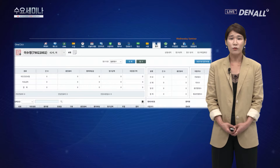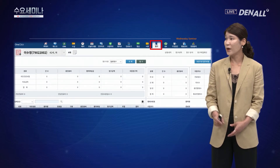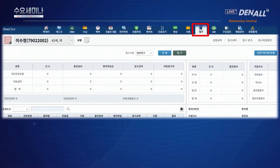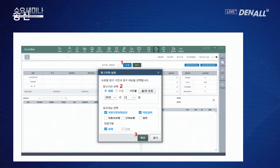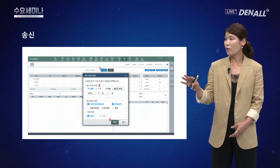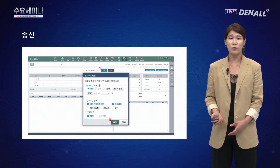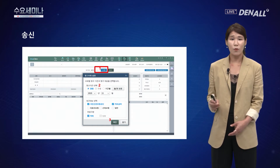원클릭 화면에서 청구 상단에 보이는 청구 버튼을 누르게 되면 아래 화면이 떠주게 되는데요. 여기에서 조회 버튼을 클릭하게 되면 몇 월달 것을 조회할 건지 알림창이 뜹니다. 청구는 국민건강보험공단, 의료급여, 외래 이렇게 확인 버튼을 누르게 되면 조회가 완료됩니다.